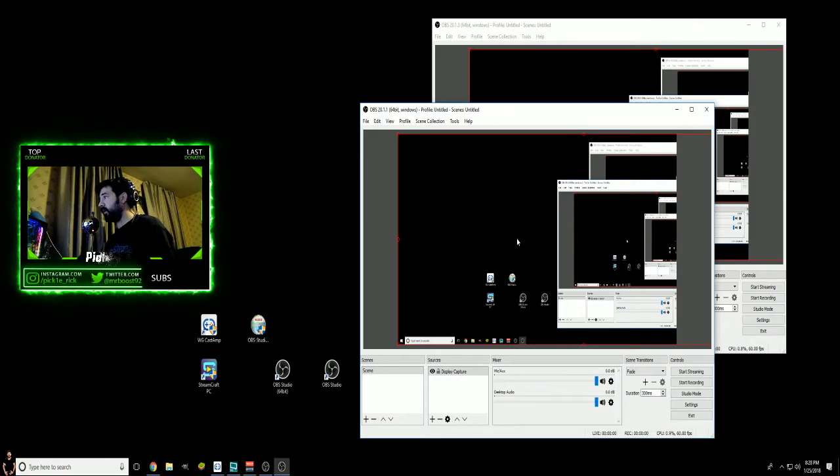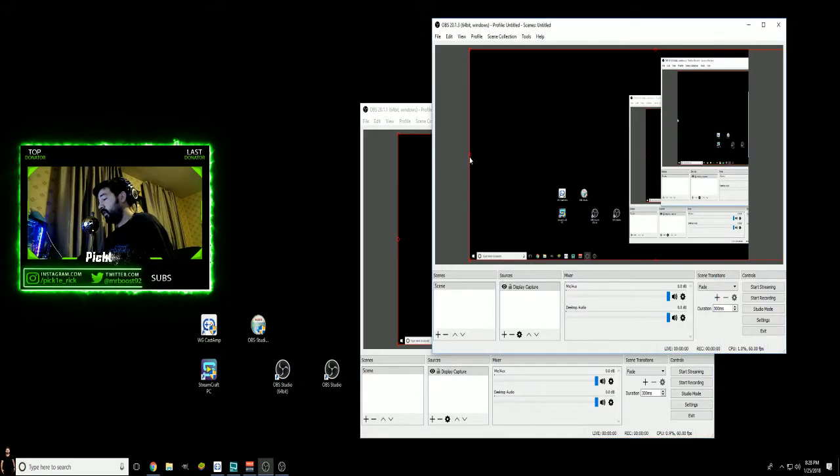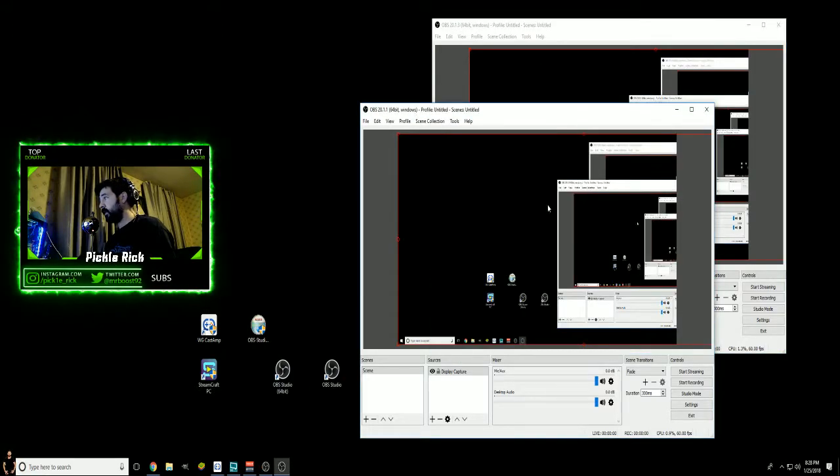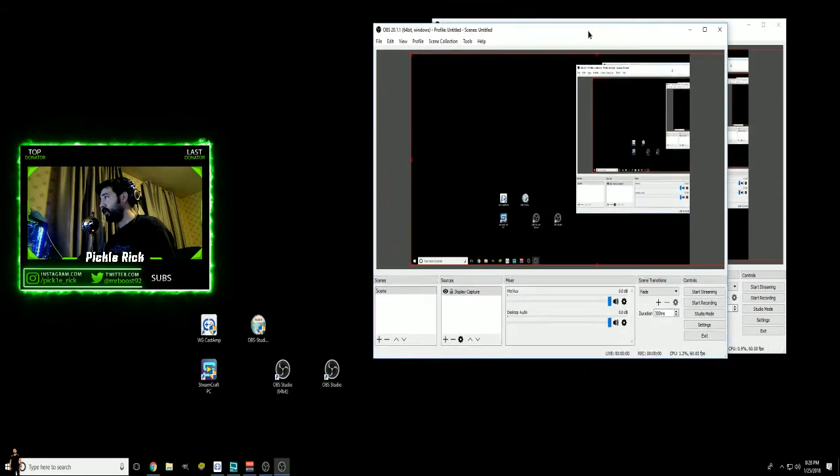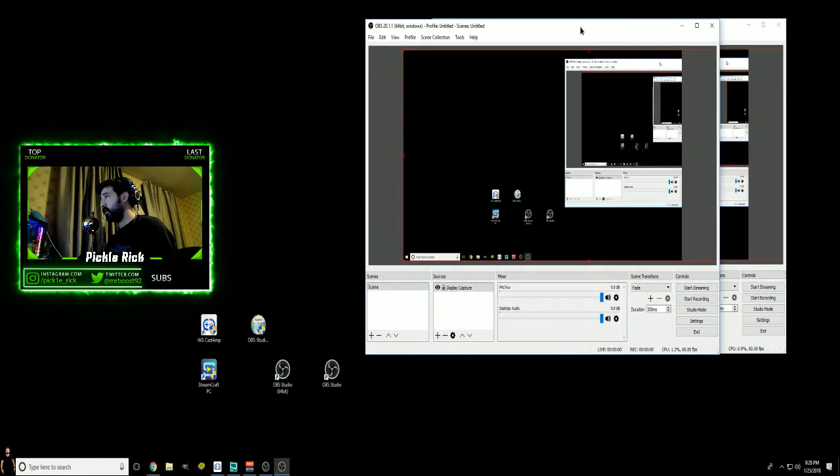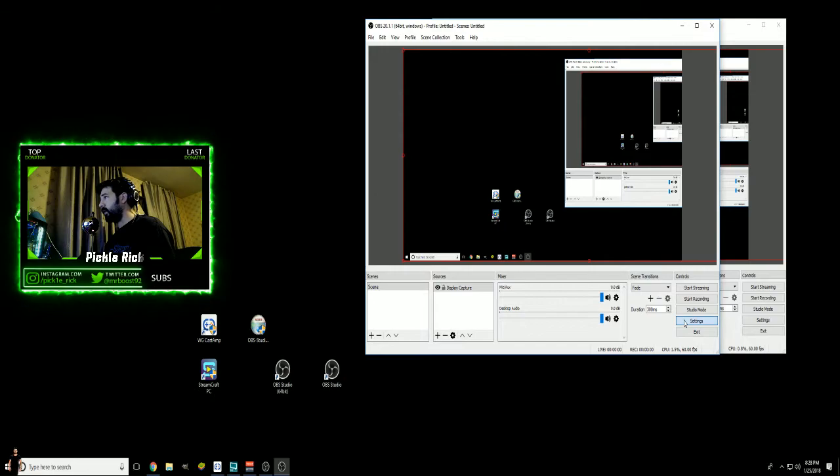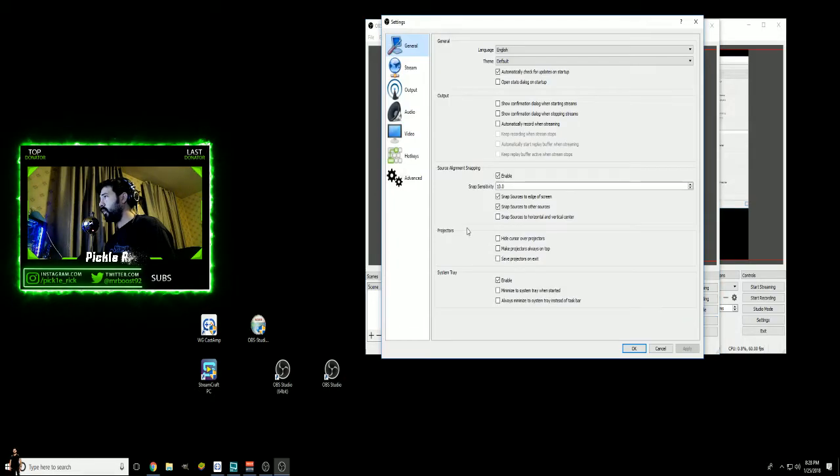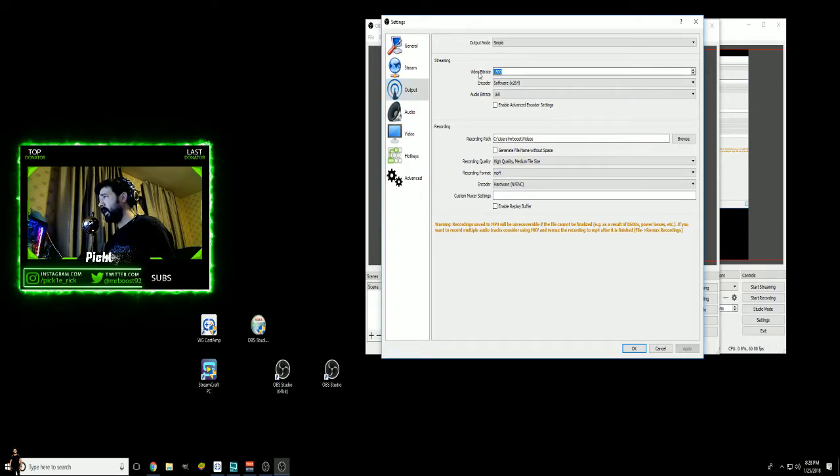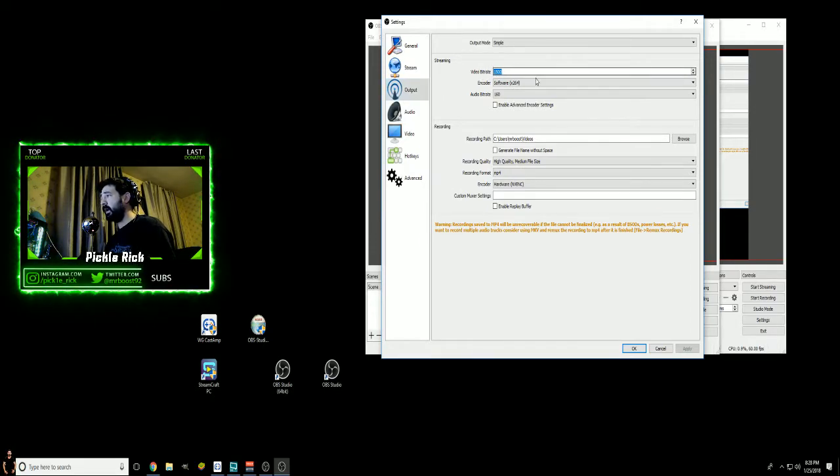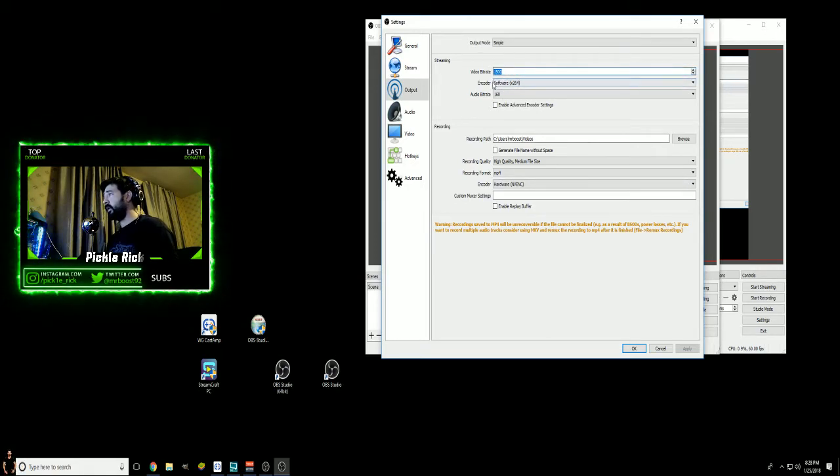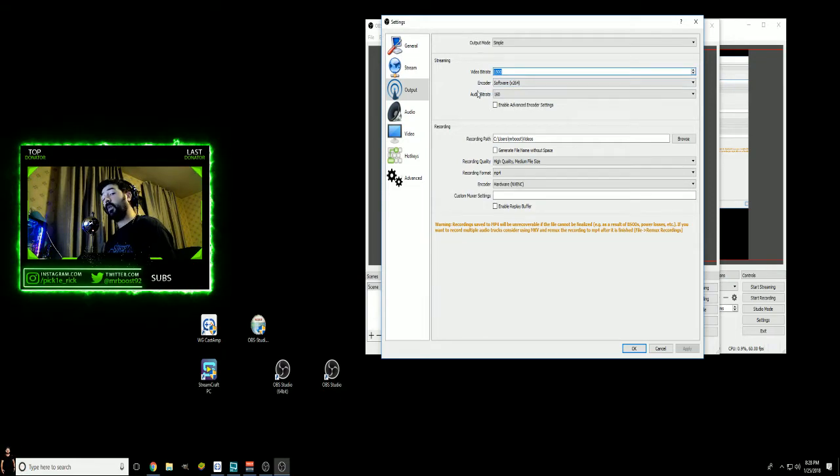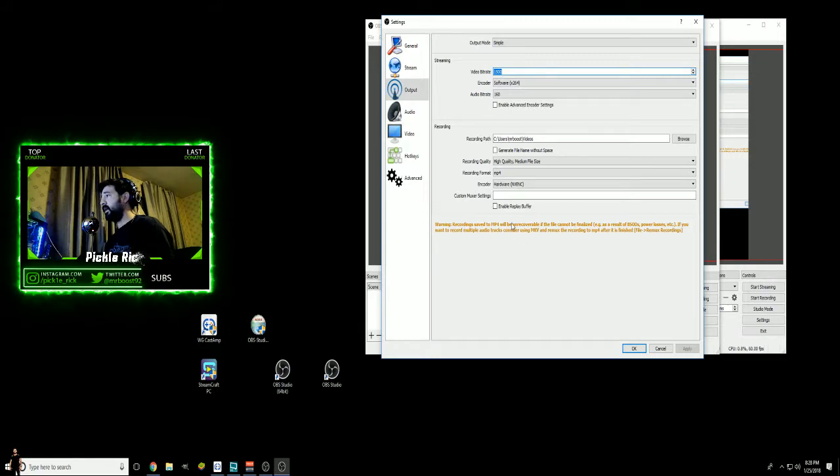Once you get your layout done how you want on both of them, you can set them up however you'd like. At that point, you are pretty much good to go. One recommendation that I would have on it would be in your Output. One thing to keep in mind on your bit rate: you're going to be streaming with two streams going at the same time. For instance, this is 1500 bit rate; with two of them, you're looking at 3000.